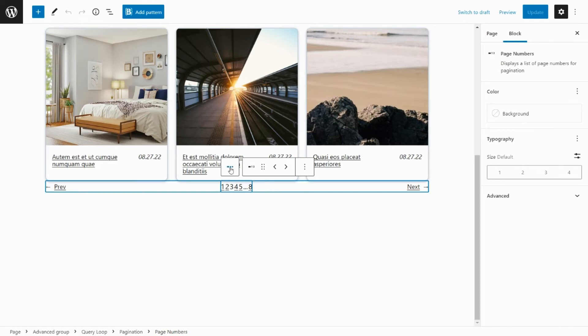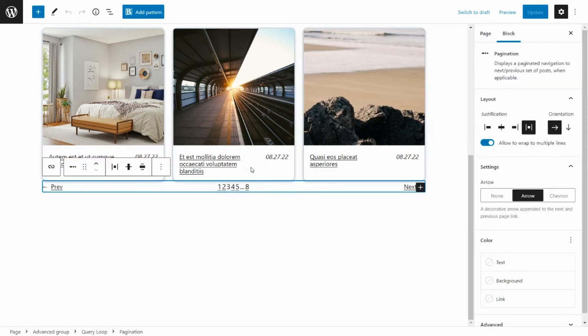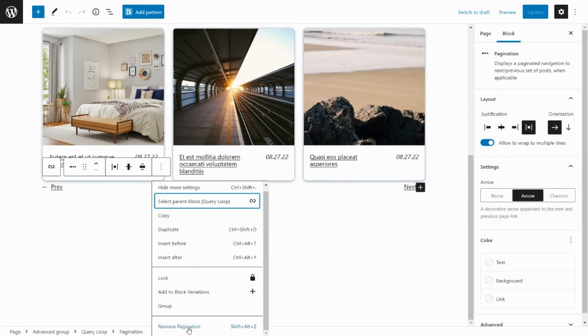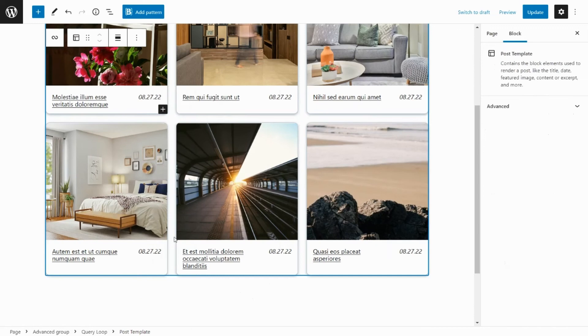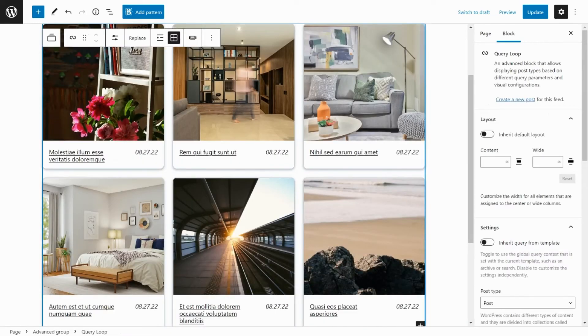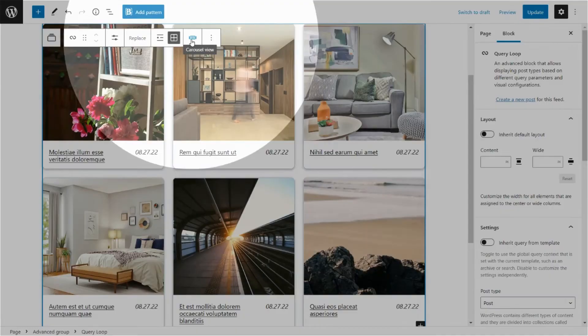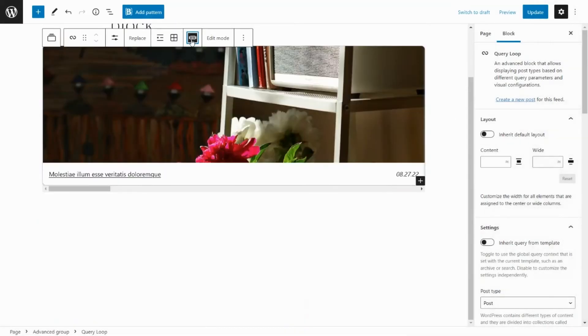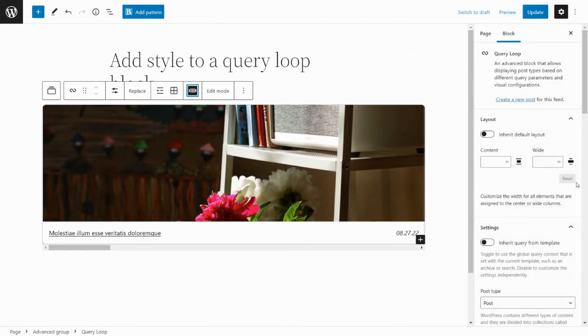First, remove the pagination bar. Click on the carousel icon to choose the carousel layout.